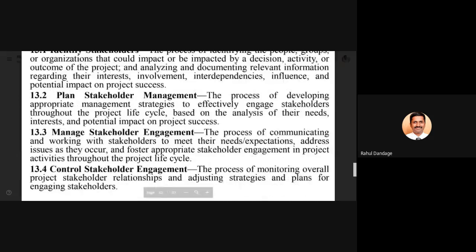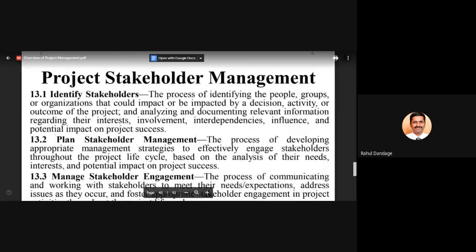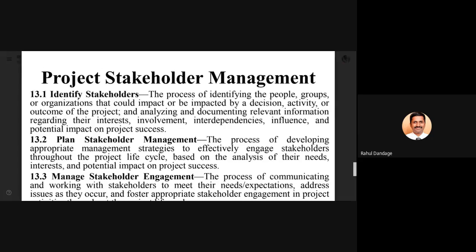The first step in project stakeholder management is to identify the stakeholders: the people, groups, or organizations that could have an impact on or be impacted by any decision, activity, or outcome of the project. This also involves analyzing and documenting relevant information regarding their interest, involvement, interdependencies, influence on the project, and potential impact on project success.